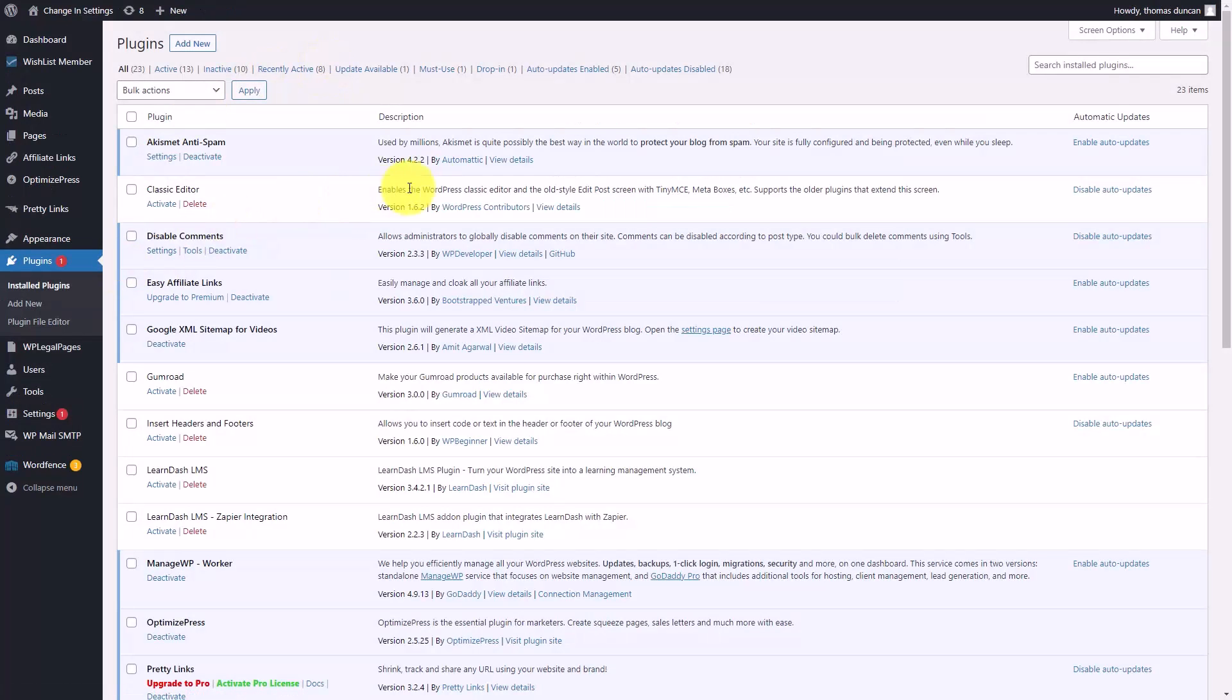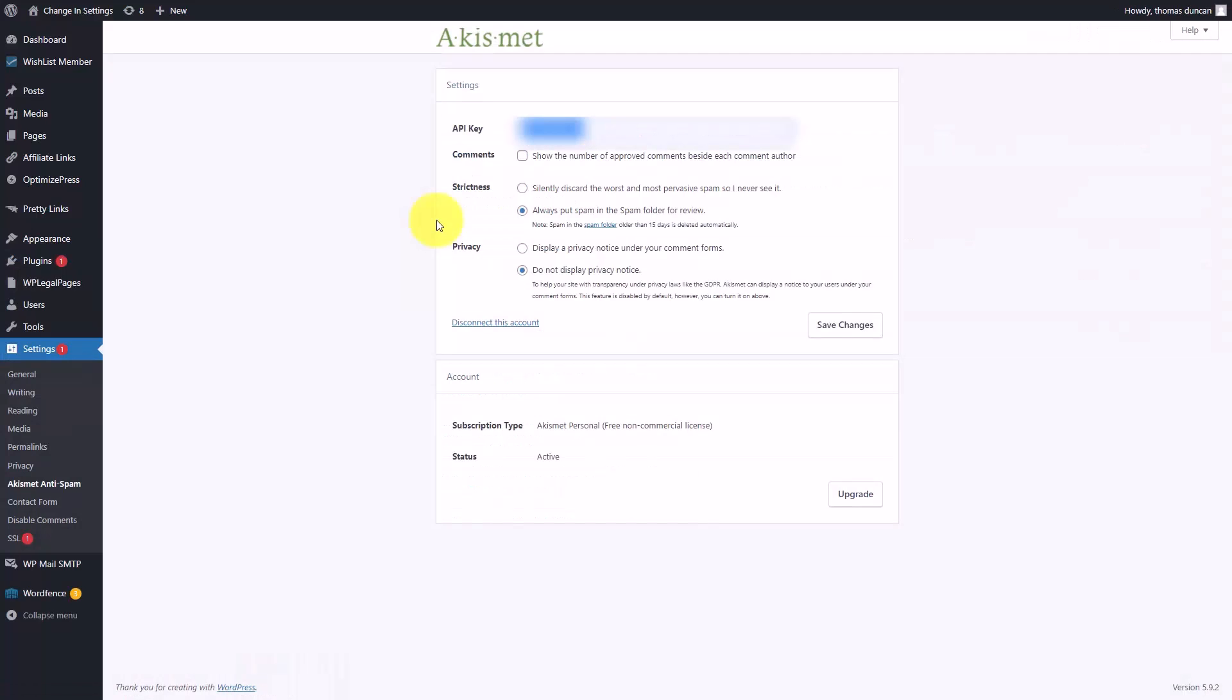We're going to go inside of another site. We're going to click on the settings. That API key is now grayed out. We're going to copy it and we're going to head back to our site.